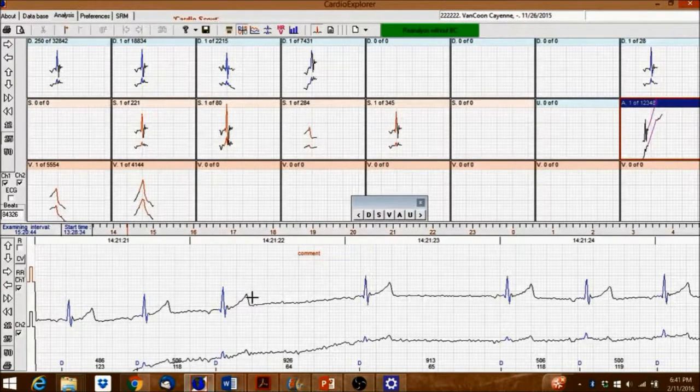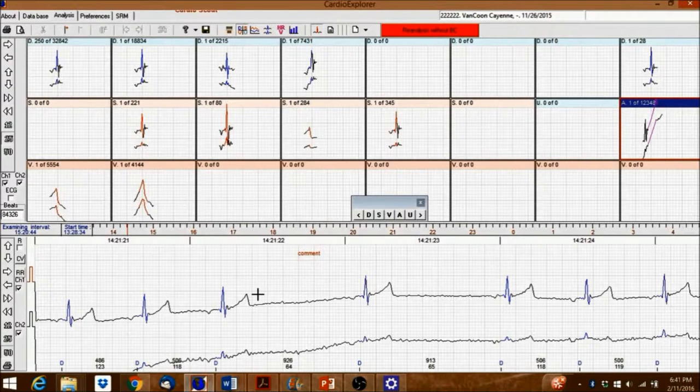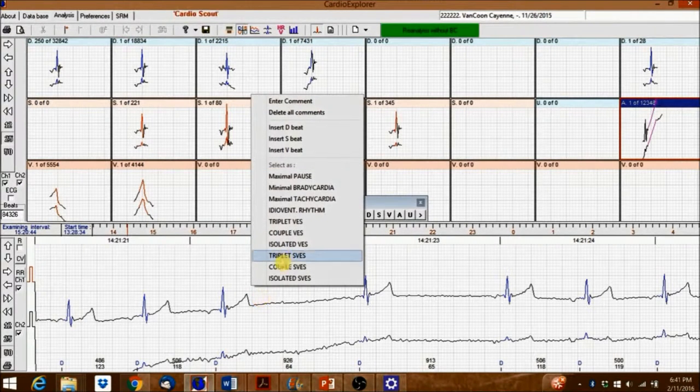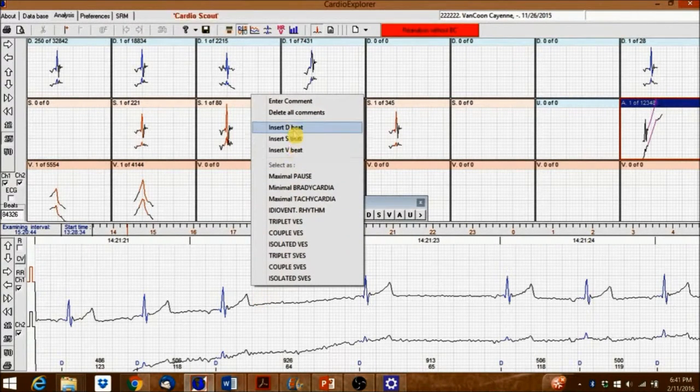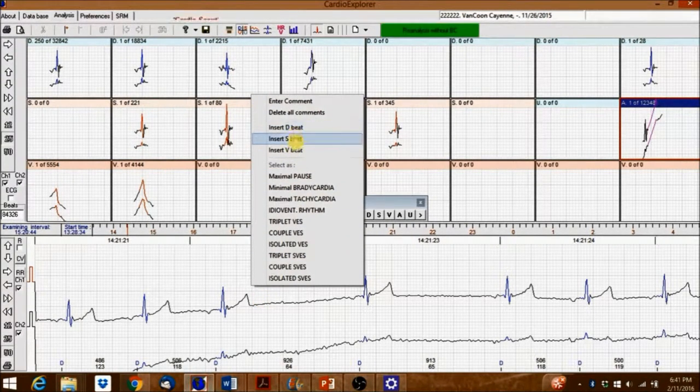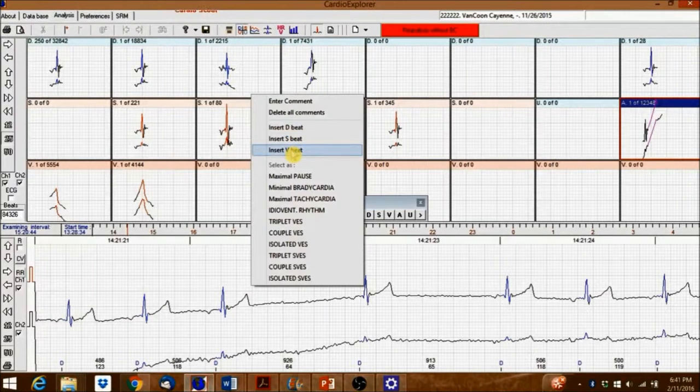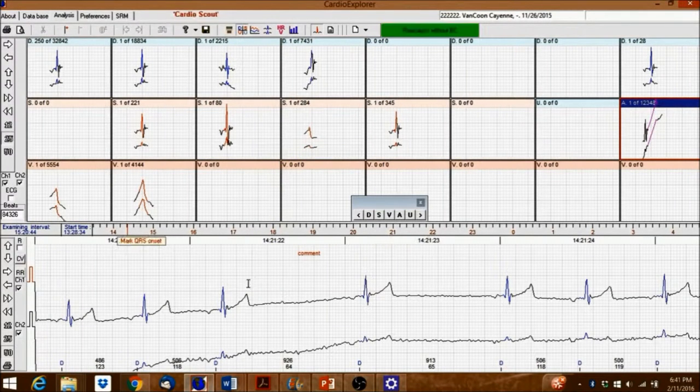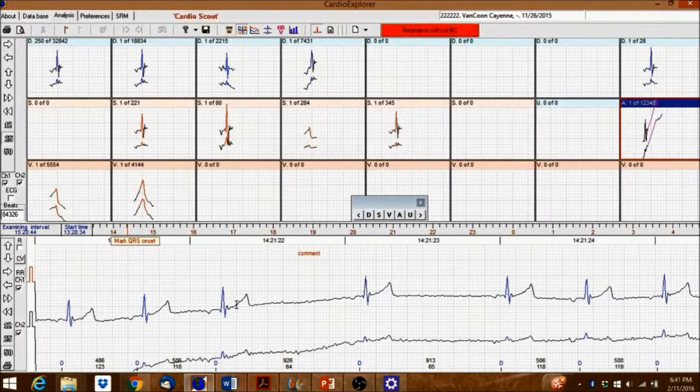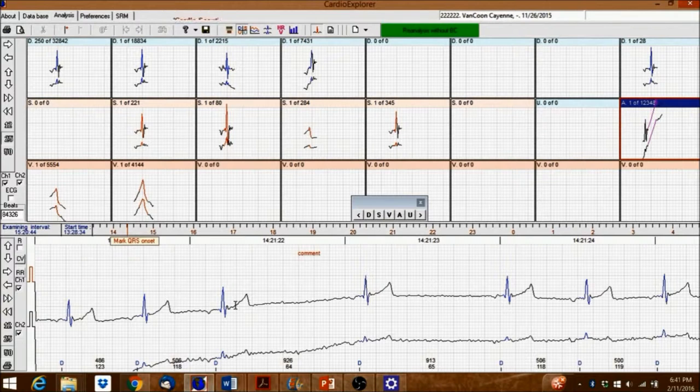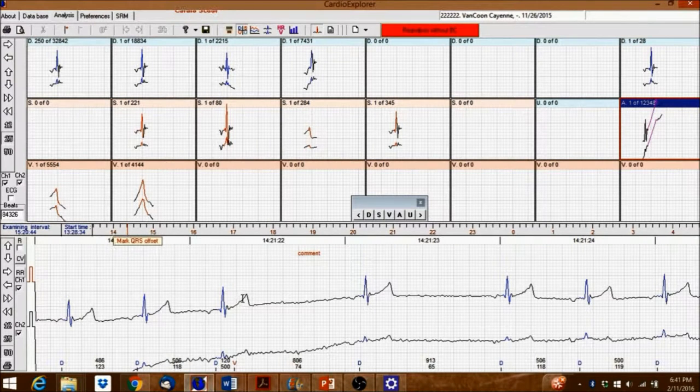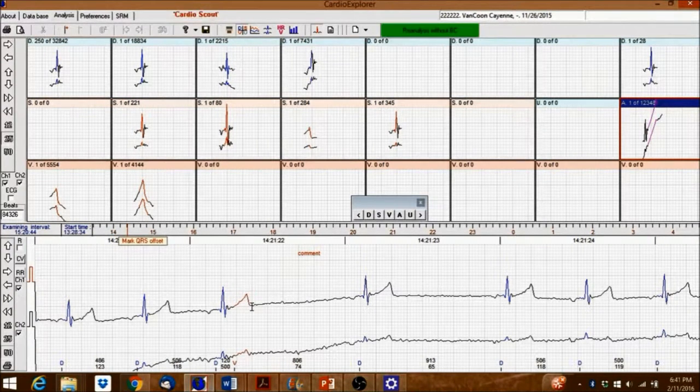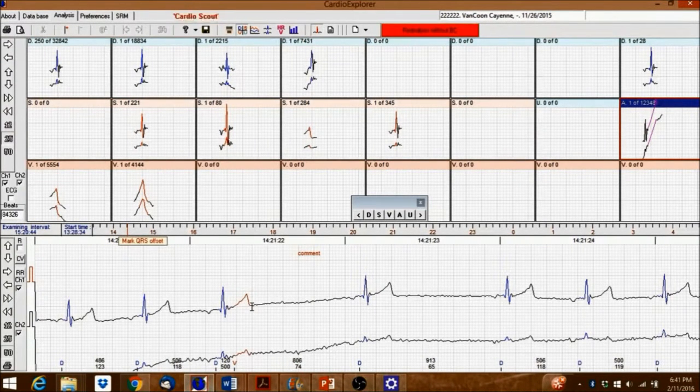Right-click again between the beats to open the menu. Select Insert Beat to insert a beat. Left-click to mark the beginning of the QRS. Mark the end of the QRS by left-clicking again.